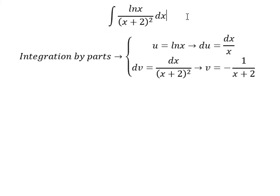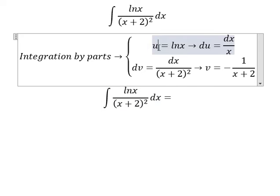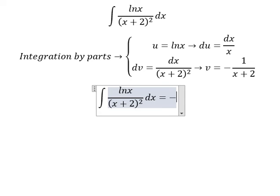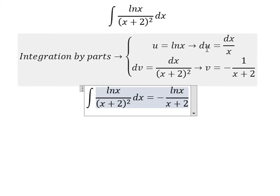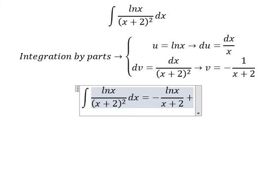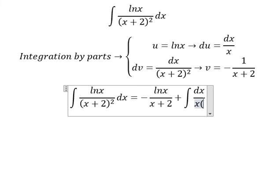So we have u multiplied by v, which gives ln(s) multiplied by negative one over (s+2). Then for du multiplied by v, the two negatives give a positive, and we have the integral of 1/s multiplied by (s+2).